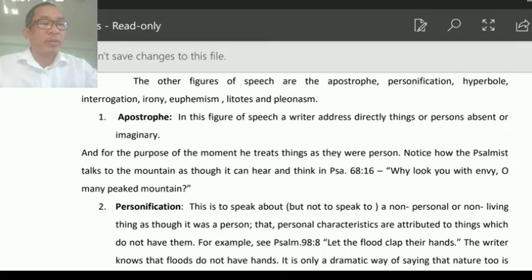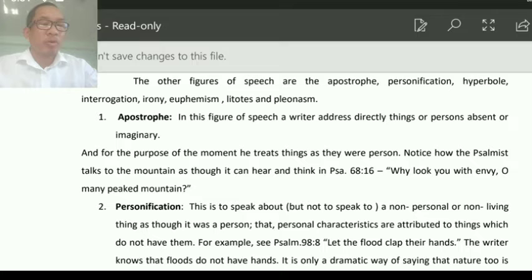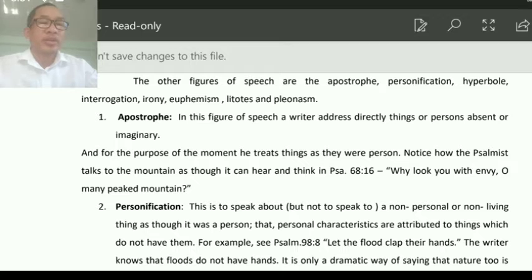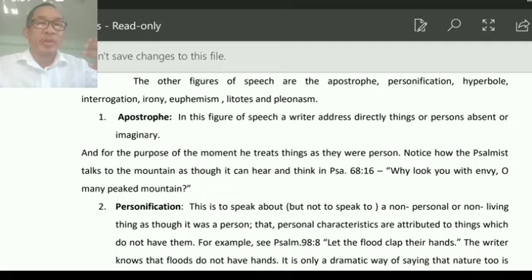When you come to Scripture and interpret it, you have to know this is apostrophe. To interpret apostrophe, there is a rule: it is not talking about literal things, but it is pouring out the broken heart to nature.